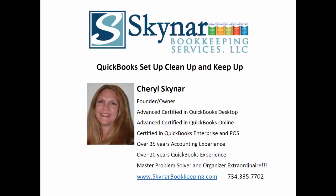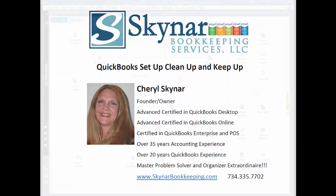Hello, my name is Cheryl Skynar. I am the founder and owner of Skynar Bookkeeping Services. Now let's see how I can help you today.